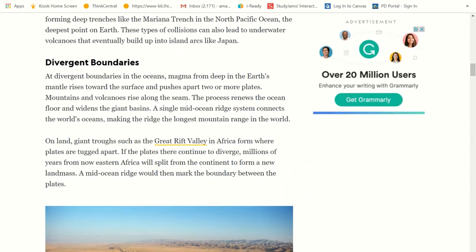Now we've got divergent boundaries, where they split apart. At divergent boundaries in the oceans, magma from deep in the Earth's mantle rises toward the surface and pushes apart two or more plates. Mountains and volcanoes rise along the seam. The process renews the ocean floor and widens the giant basins. A single mid-ocean ridge system connects the world's oceans, making the ridge the longest mountain range in the world.